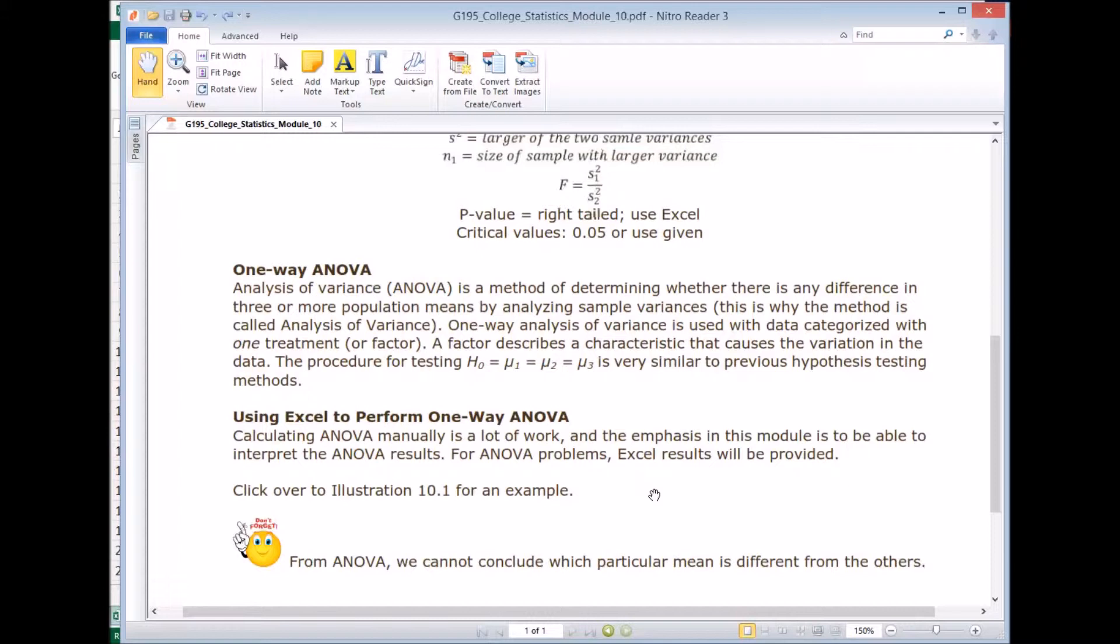So let's say you reject the null. So that means that μ1, μ2, μ3 are not the same. But we cannot say which particular mean is different from the other ones. So that's the limitation of ANOVA calculations.